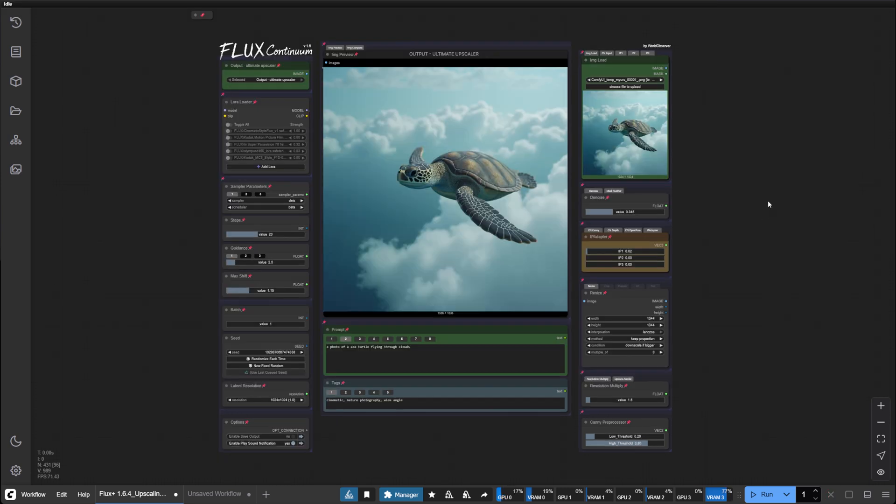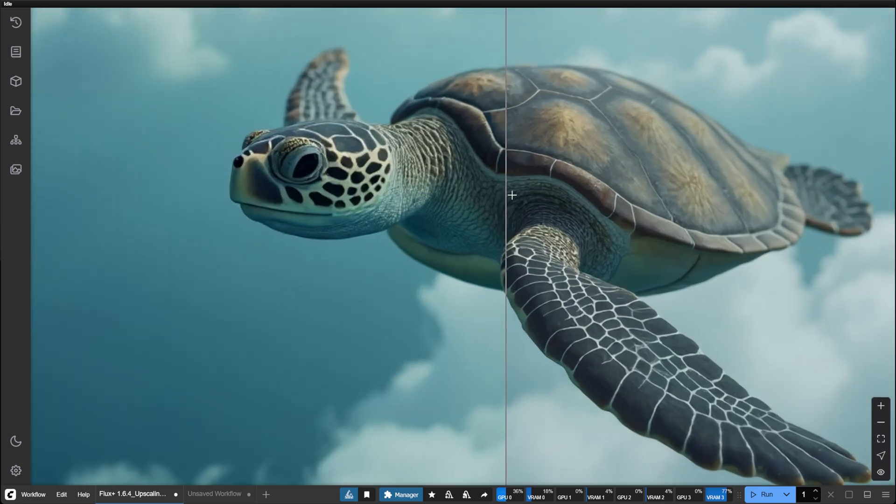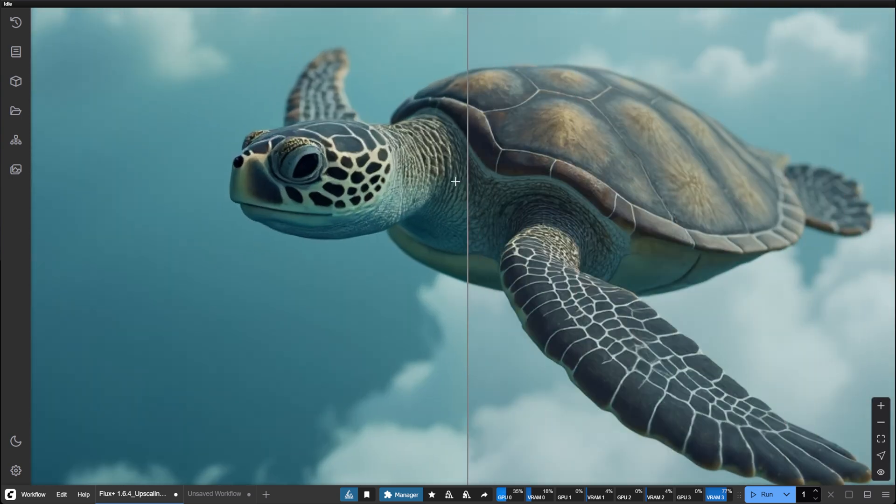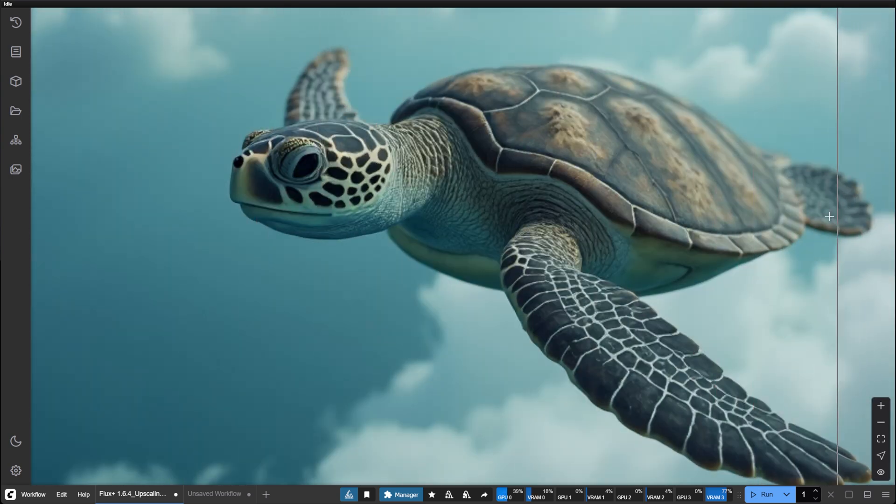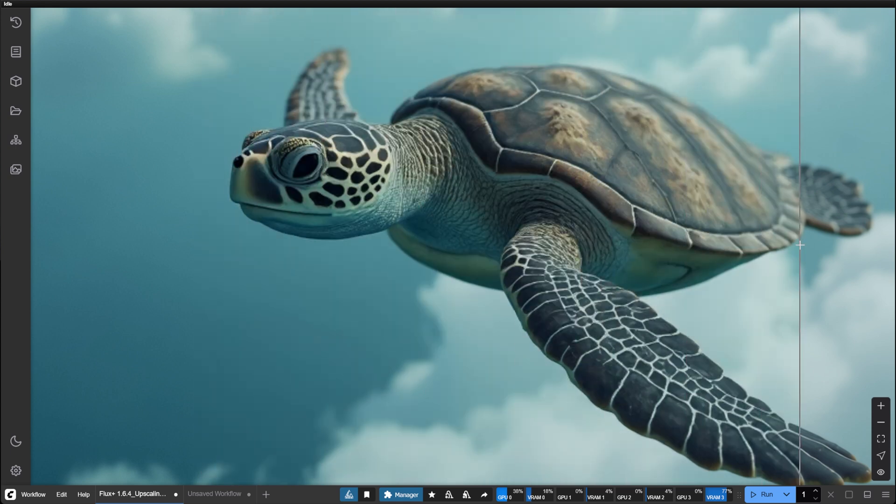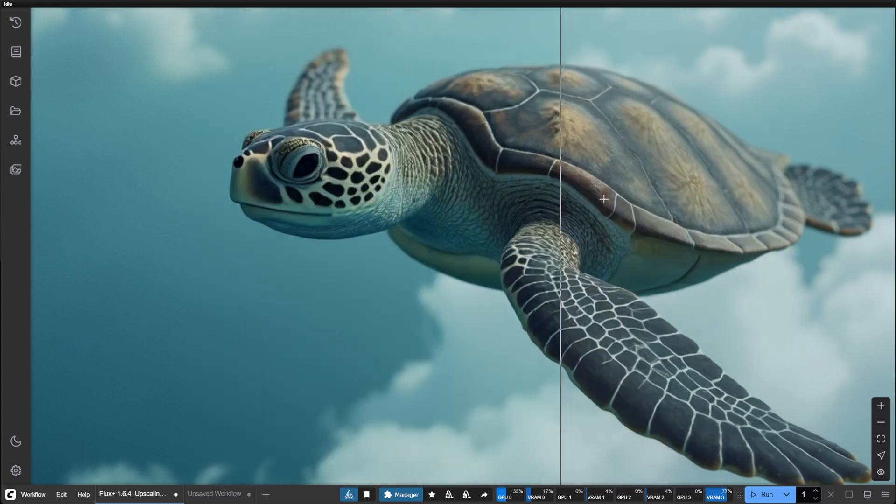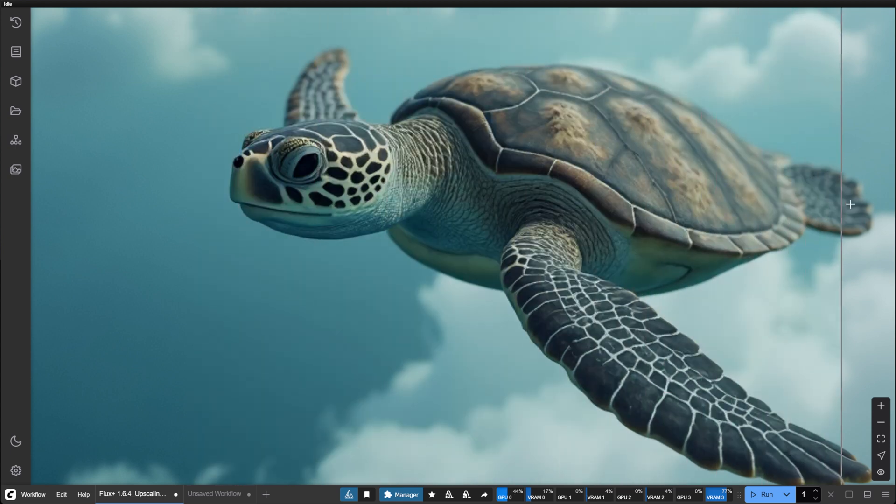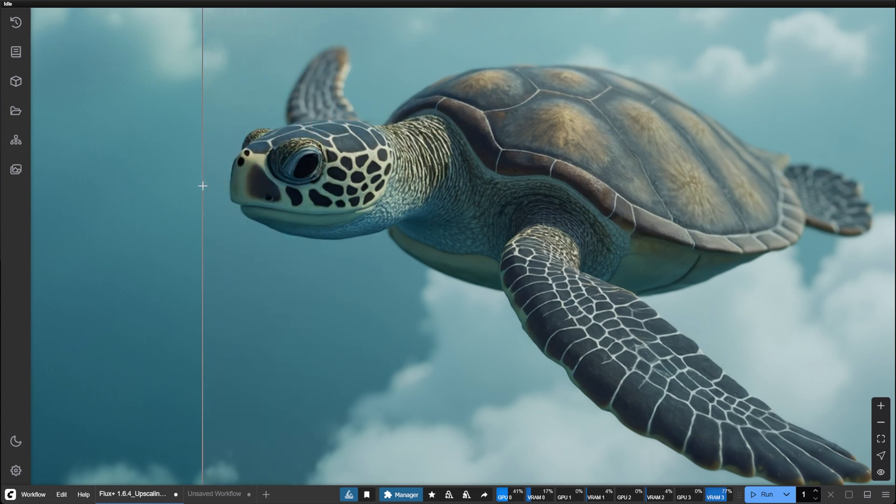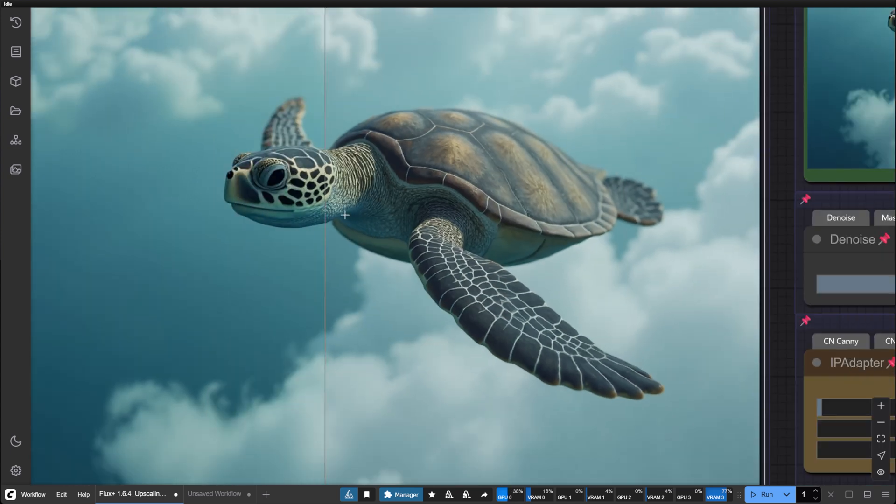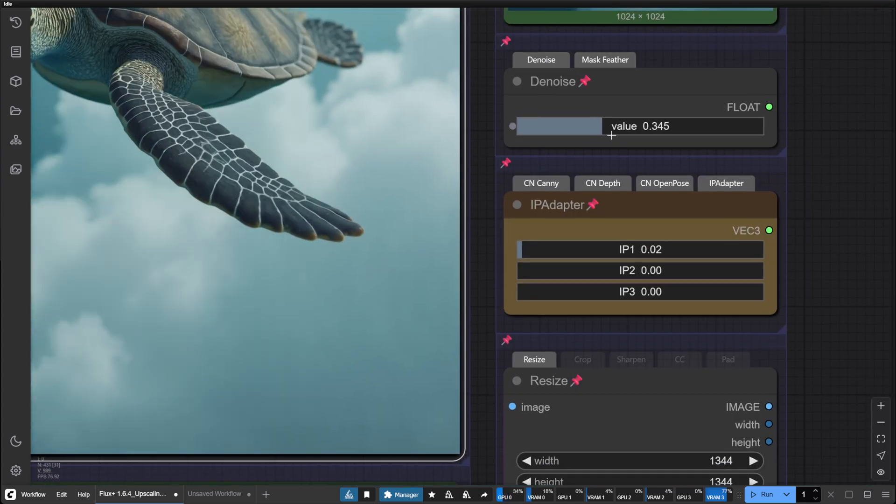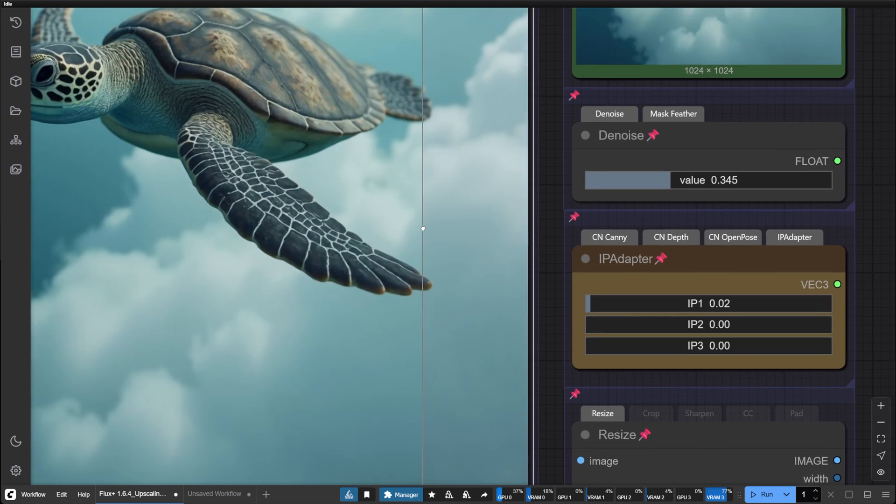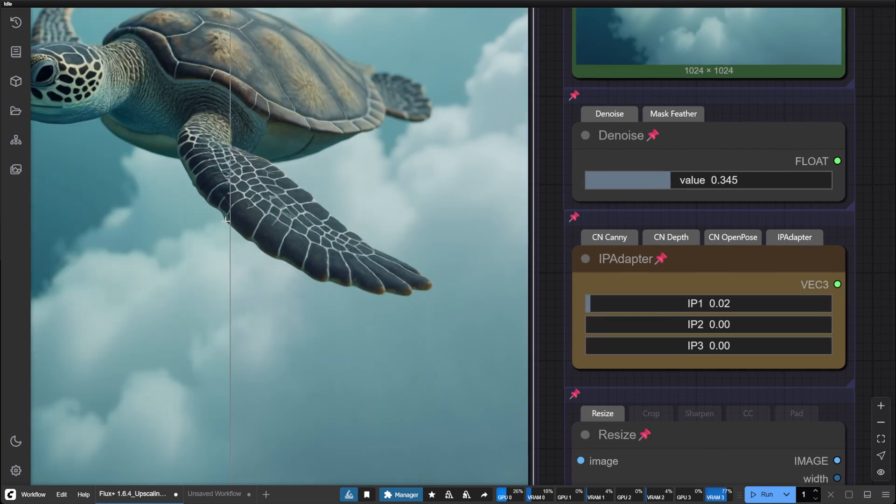Okay, our generation is done. You can see that there is quite a big difference from the original image. That's because we have the denoise set quite high. If you wanted to be more faithful to the original, just lower the value. But you can see some of the small issues are fixed.